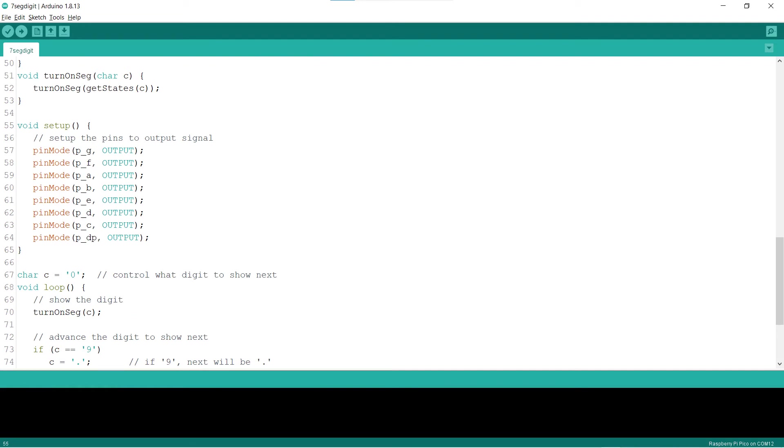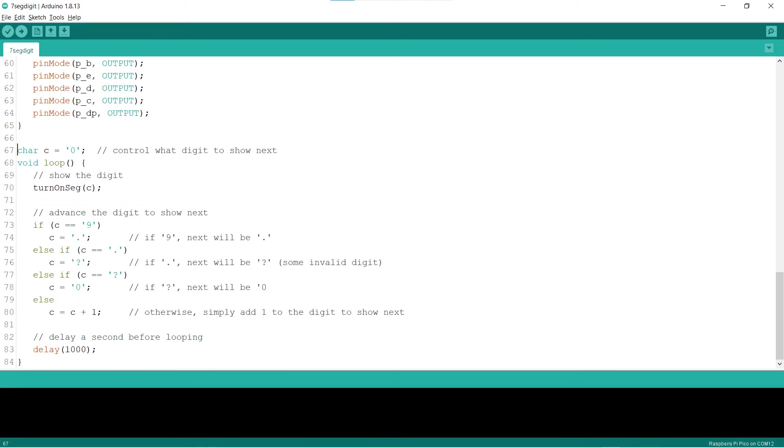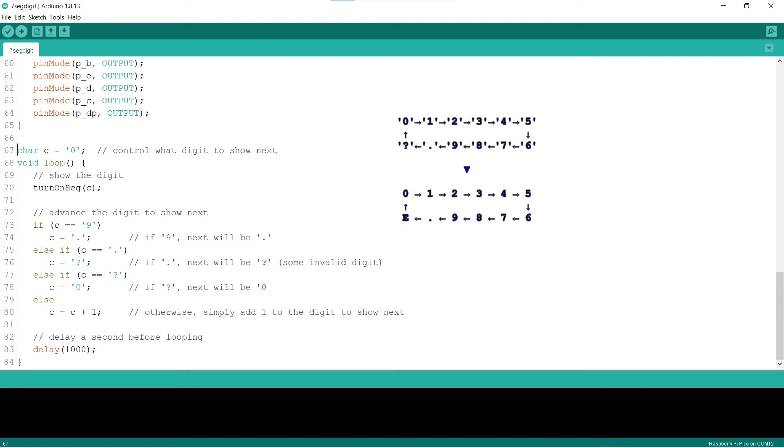In the setup block, lines 15 to 22 declare that the pins will be used for outputting signal. In the loop block, line 67 declares the variable C to be the next digit to show. Line 70 turns on the segments of the digit to show.